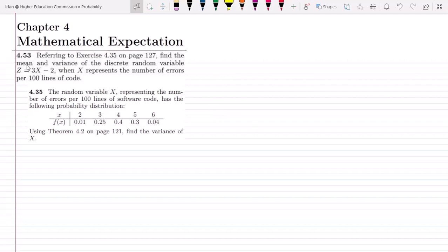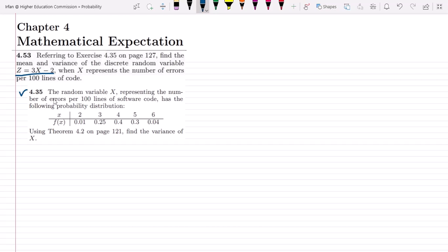Welcome back. This is question 4.53. The statement refers to exercise 4.35 on page 127: find the mean and variance of the discrete random variable z = 3x - 2, where x represents the number of errors per 100 lines of code. The original question 4.35 gave a probability distribution for x, and by using theorem 4.2 on page 121 we found the variance of x.